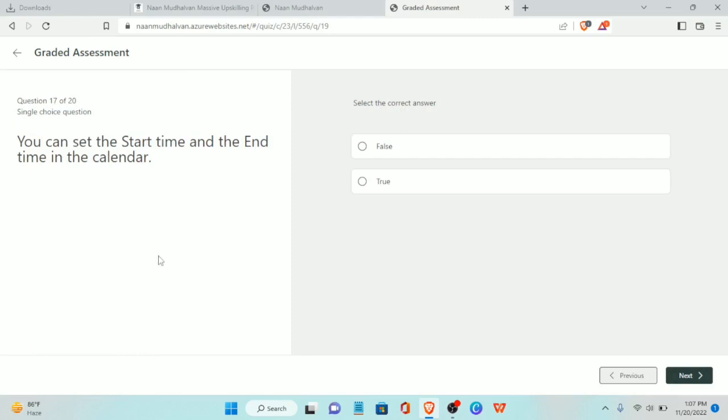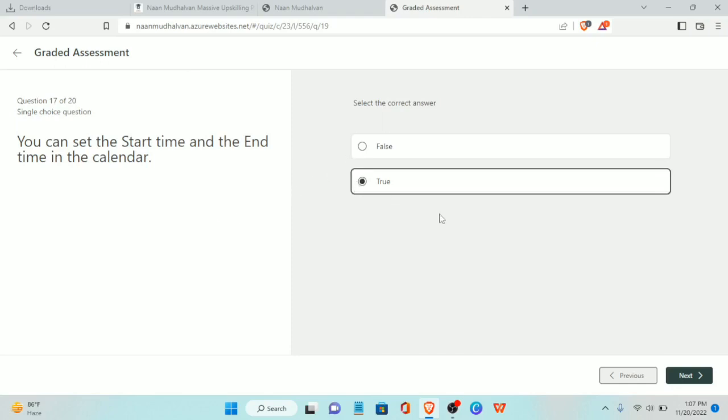Seventeenth question: you can set the start time and end time in the calendar. The answer is true.